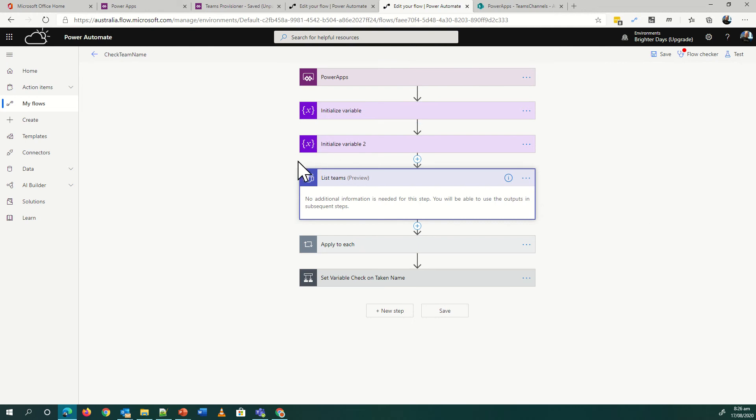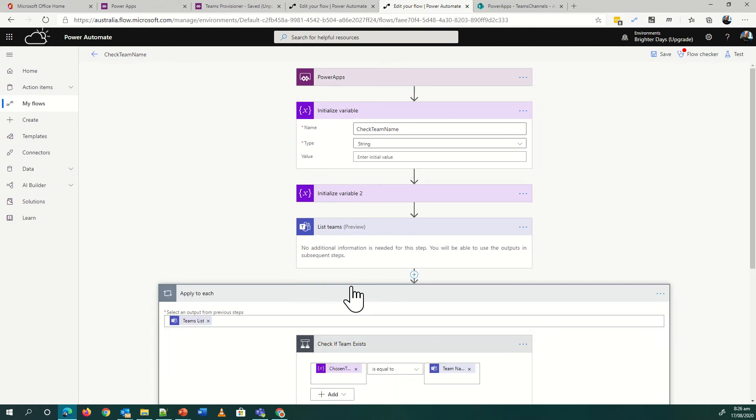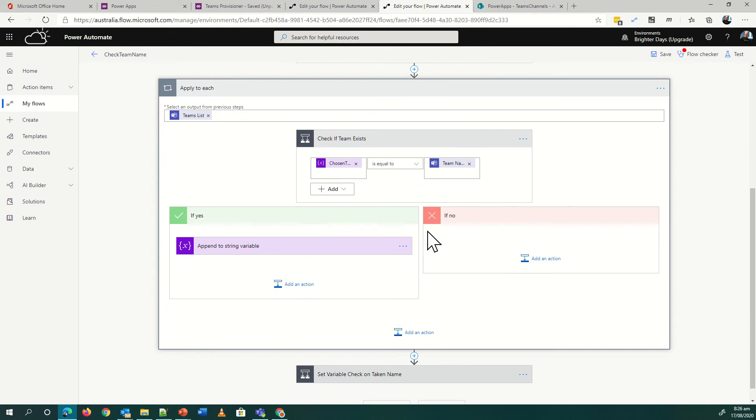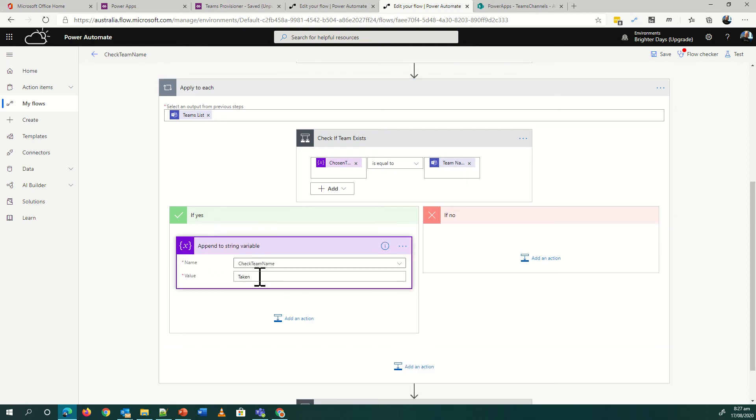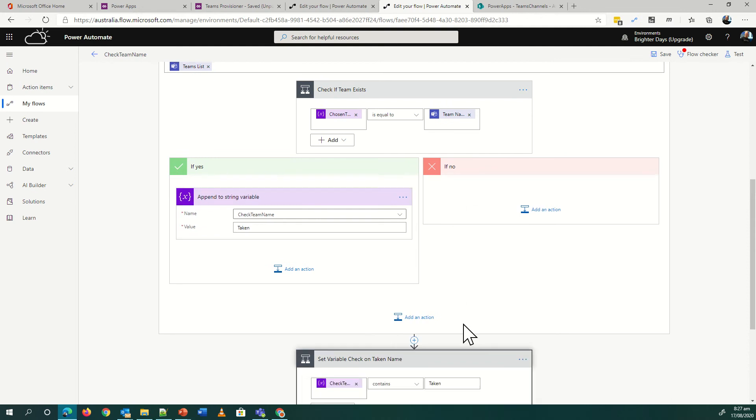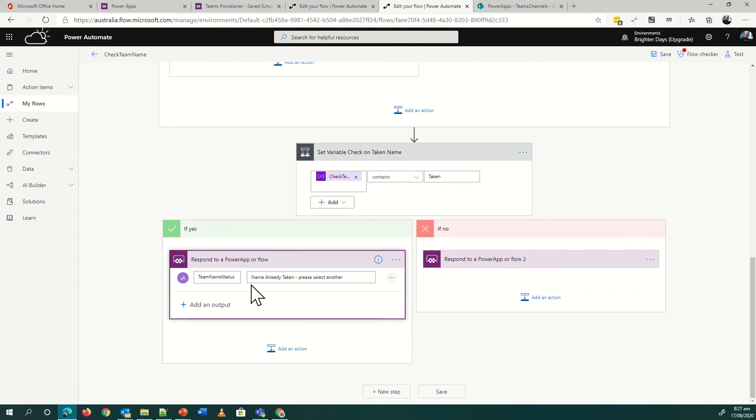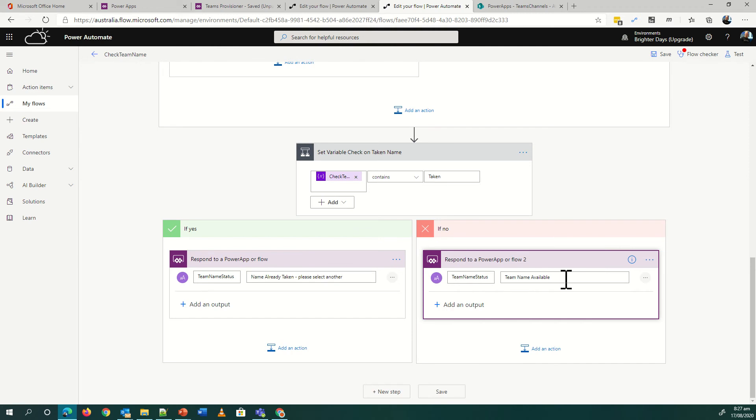As it's still in preview, I expect changes to happen. But what this will do, I can send from Power Apps a variable which is my team name, and I can go and get a list of all the teams. Then in my Apply to Each step, we'll build this in a sec so I can show you how it works, I want to check if the chosen team name I've got is equal to the team name in the list of teams that I've found. If it is, then append to a string variable that the name is taken, and then if not, just carry on.